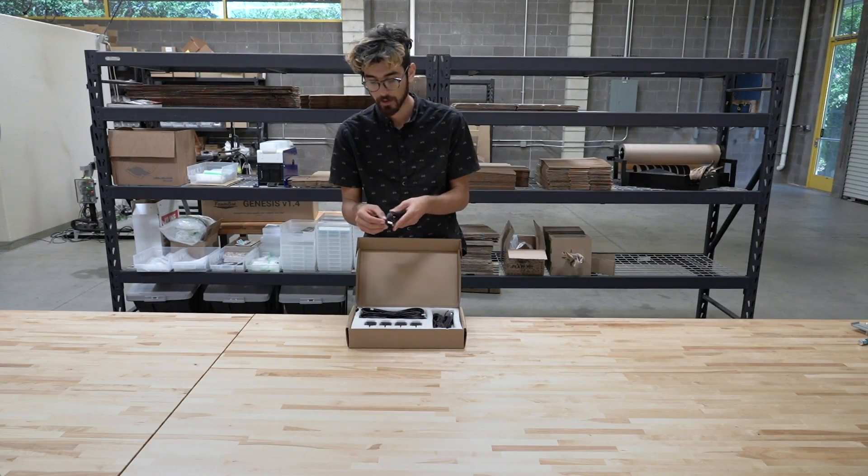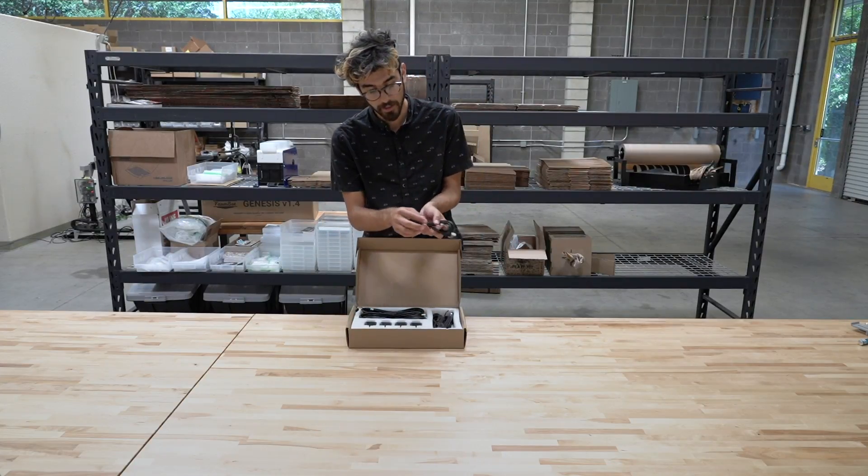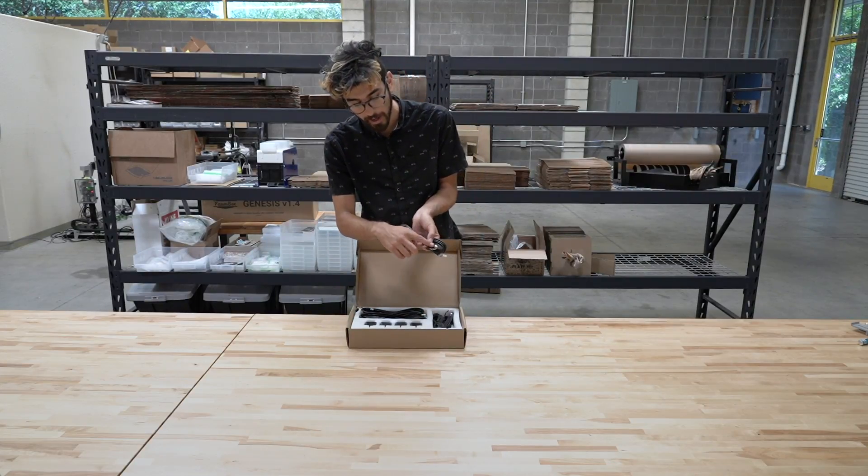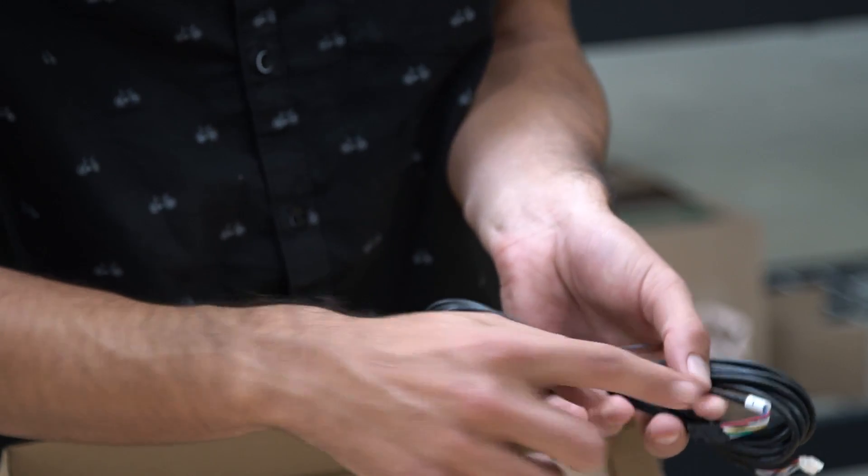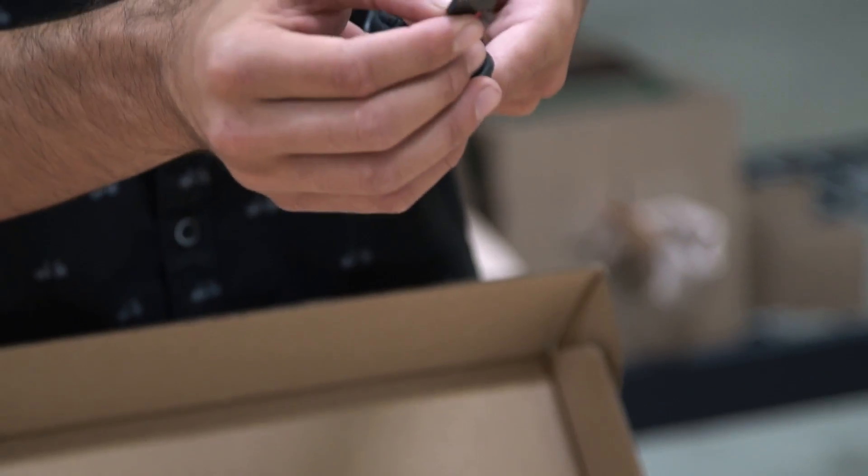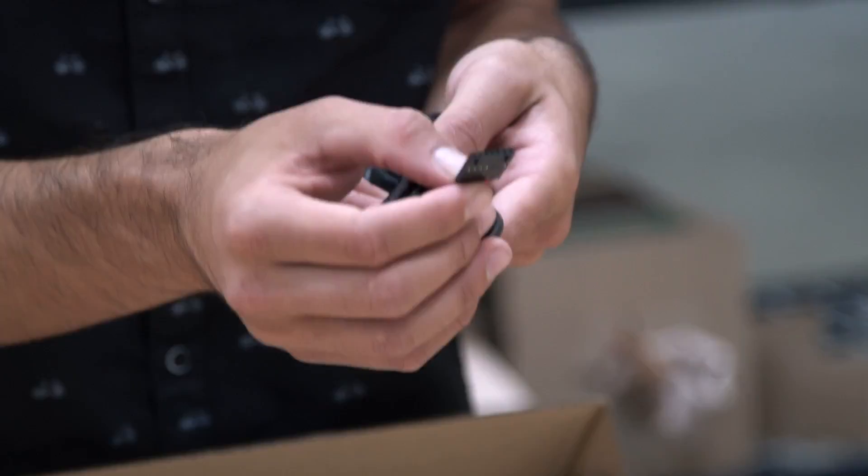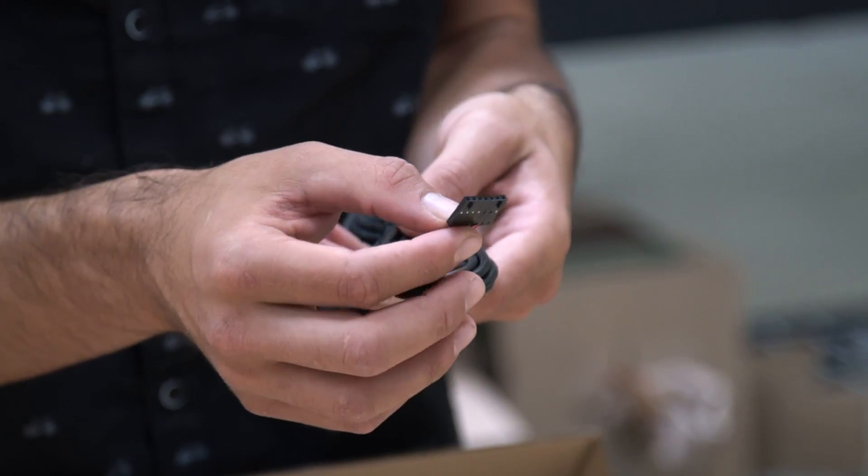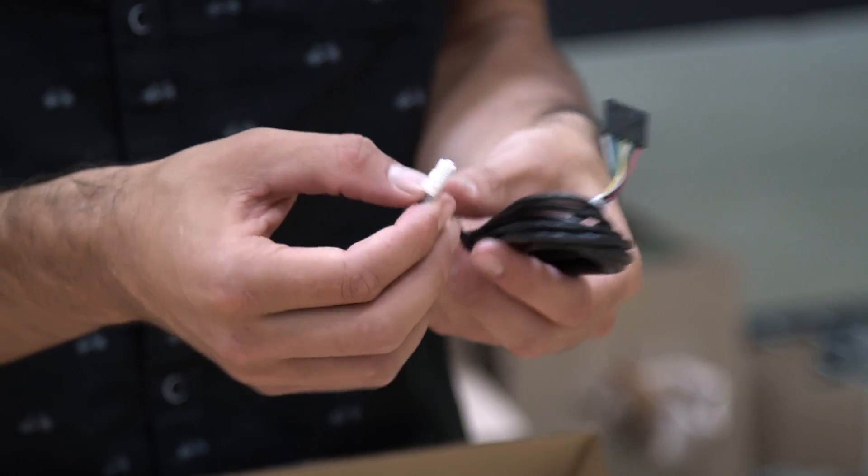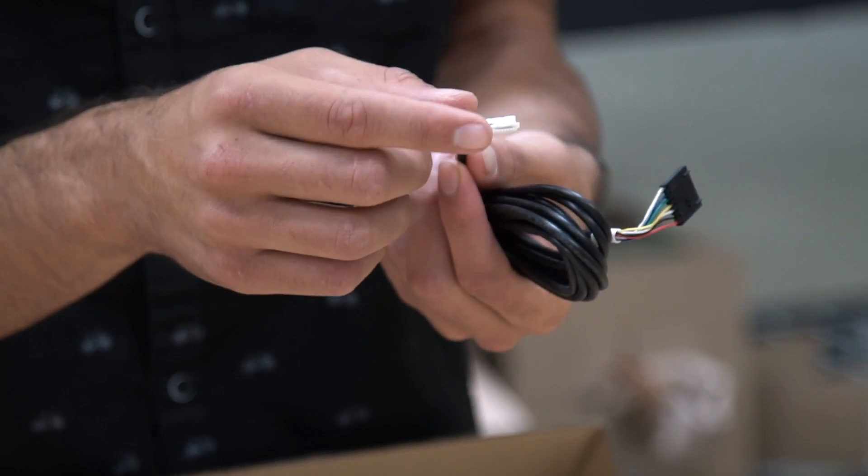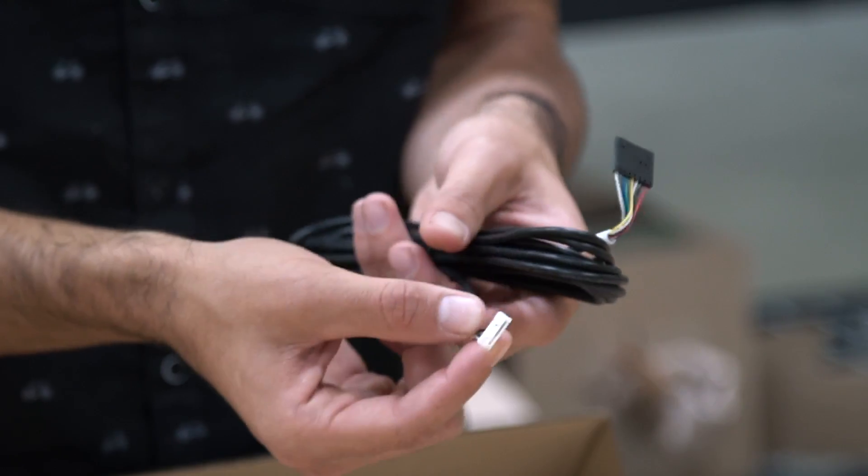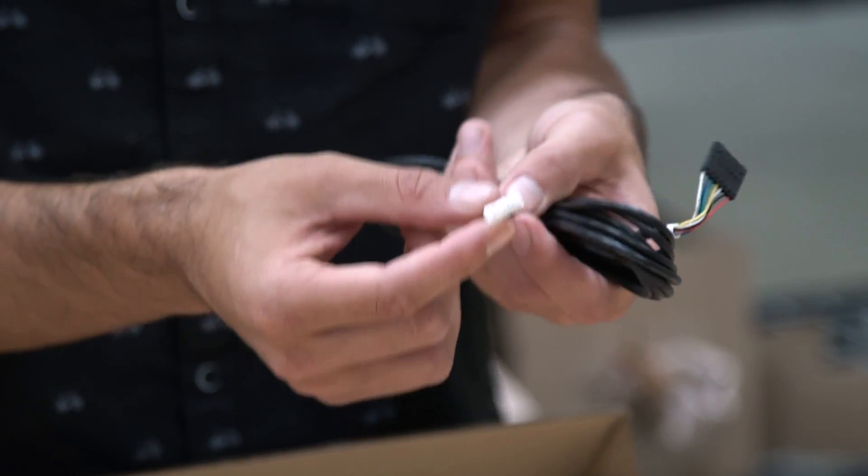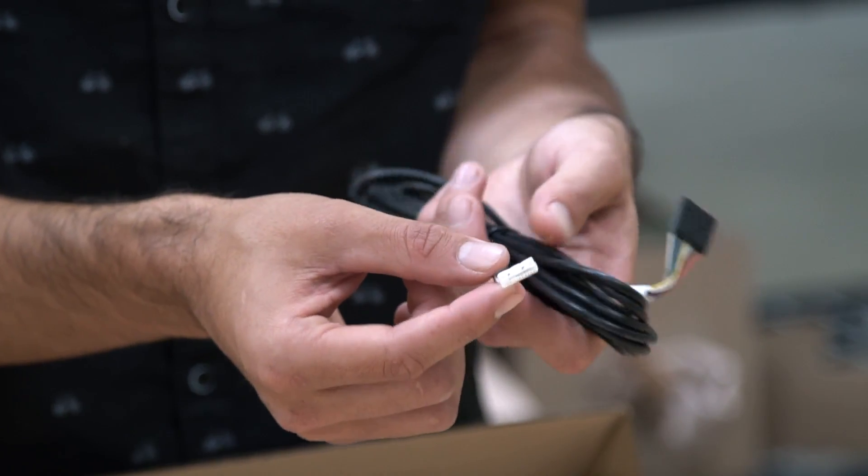Here is the Y axis encoder cable. This large black connector will connect to the FarmDuino and this smaller white connector will connect to the Y axis rotary encoder.